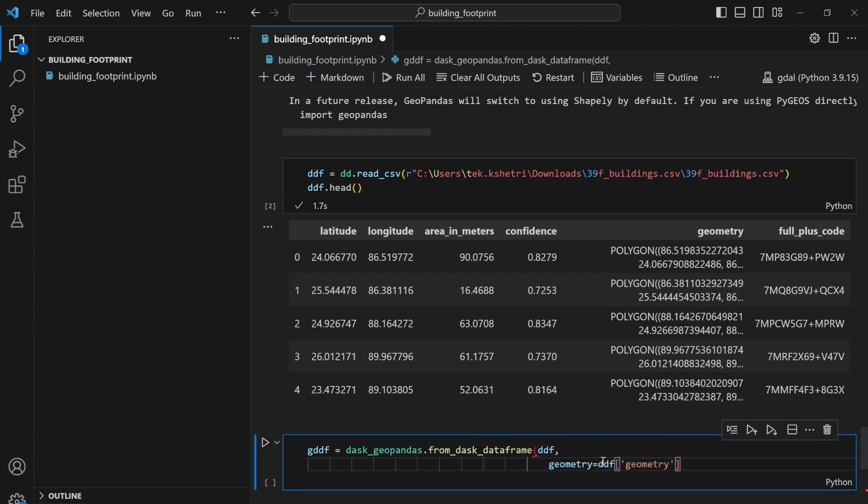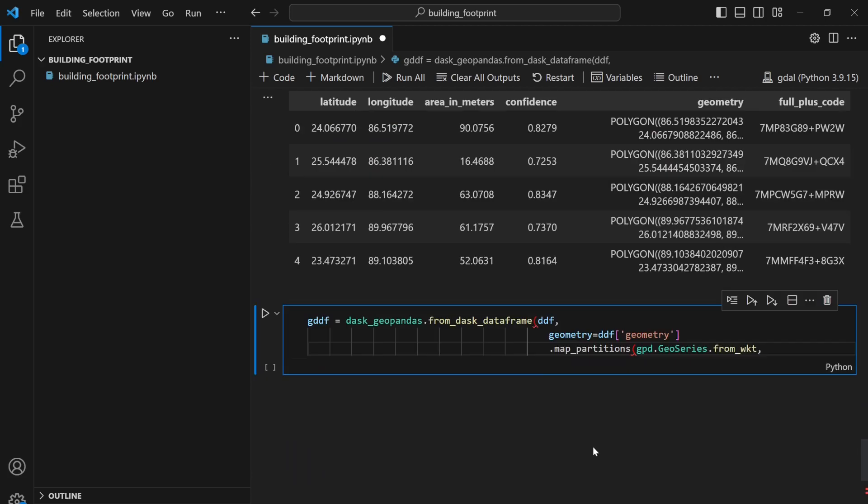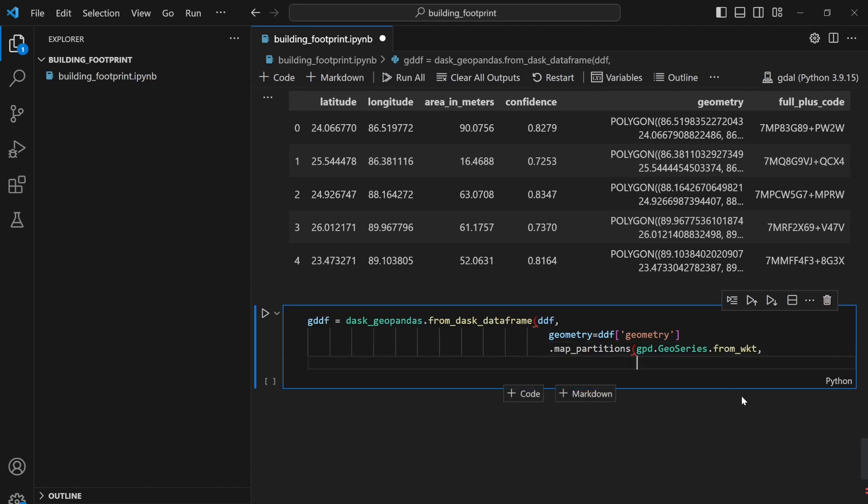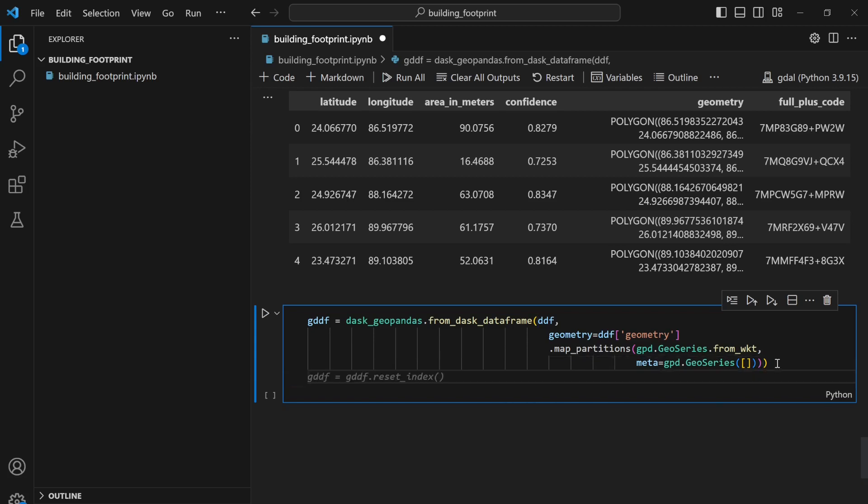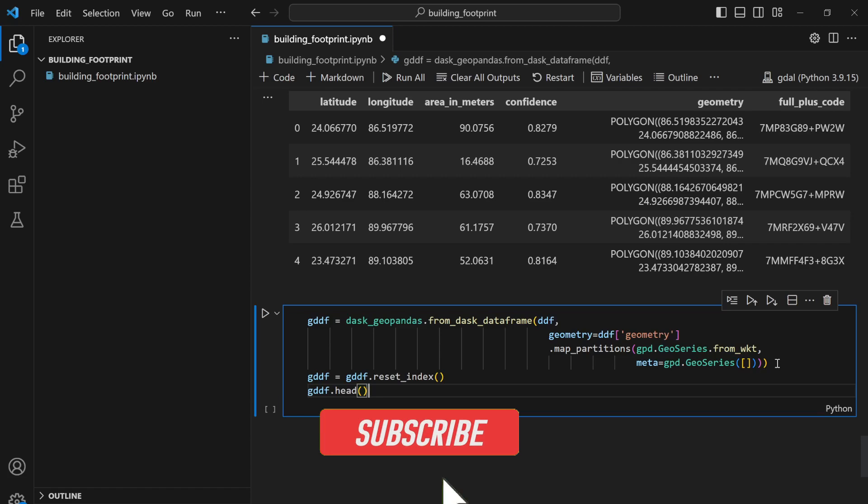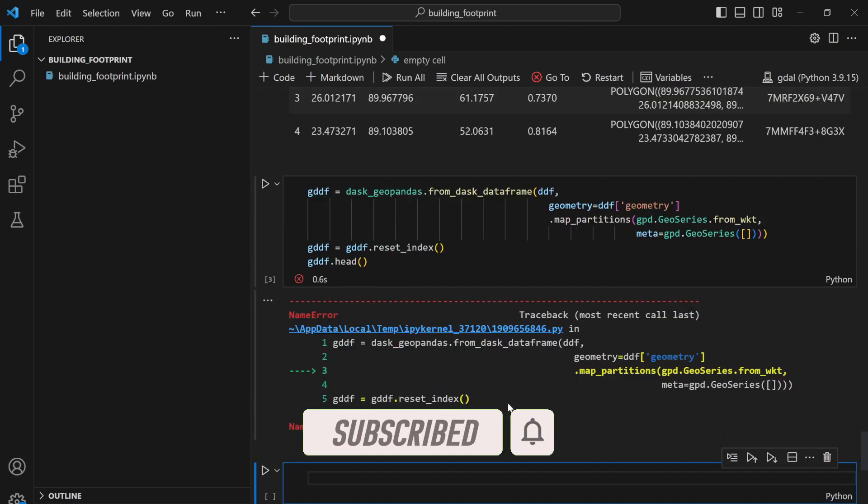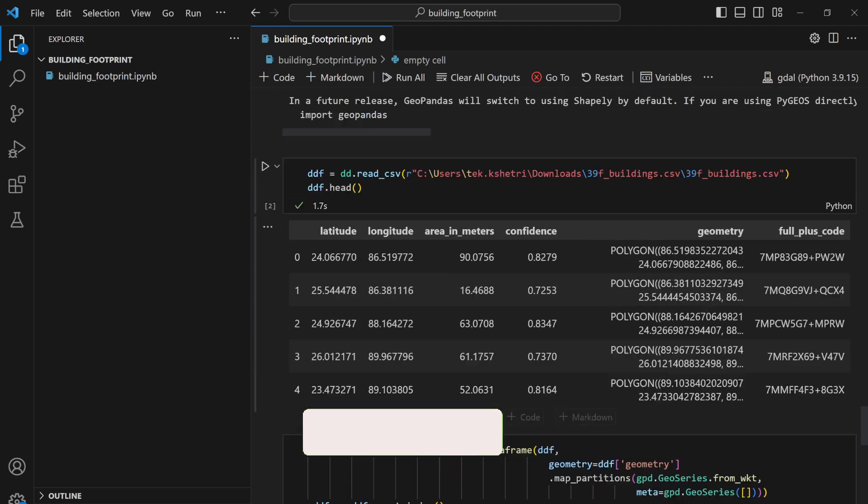My geometry will be ddf.geometry, and then I need to map its partition so it can load properly with gpd.GeoSeries.from_wkt. I also need to provide the meta which is gpd.GeoSeries empty. I can write gddf = gddf.set_index. If I say gddf.head...